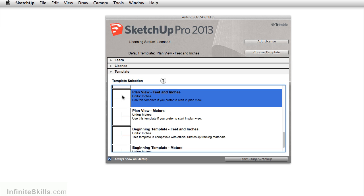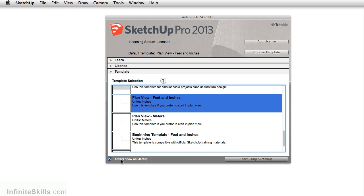Now I don't like seeing this welcome screen every time I start SketchUp. So I'm just going to uncheck always show at startup, and then click start using SketchUp.